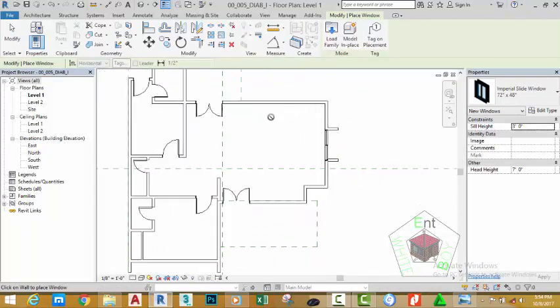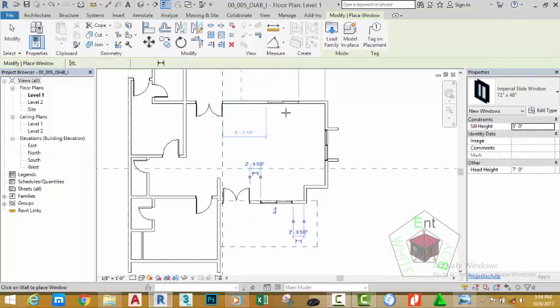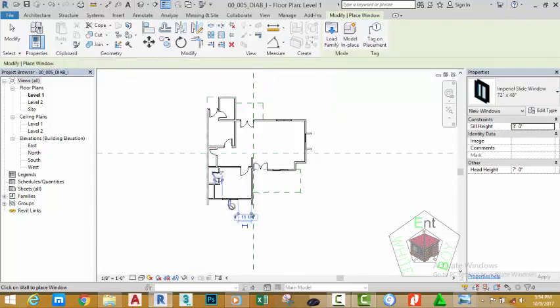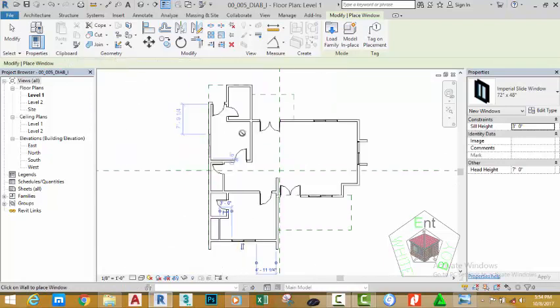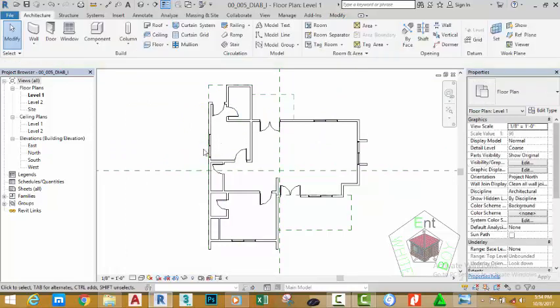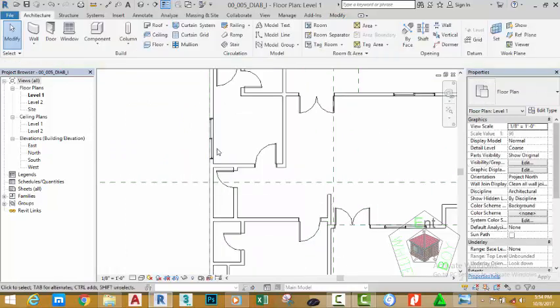Select the Window command and place windows at the required locations. Press Escape twice to cancel the Window command.